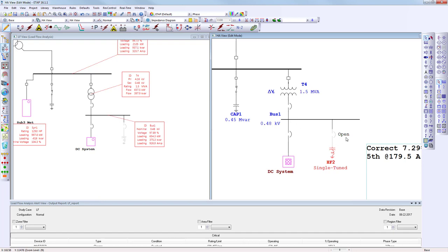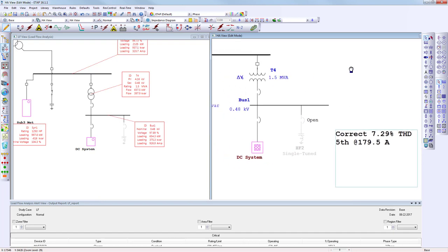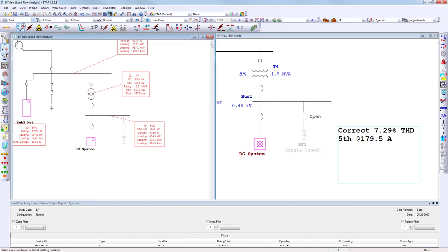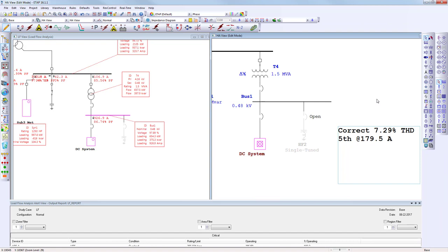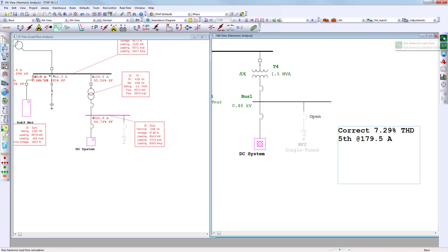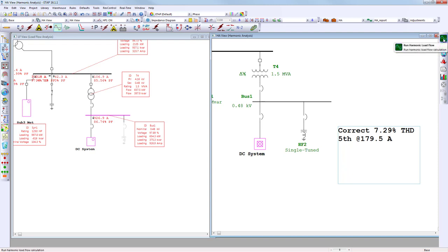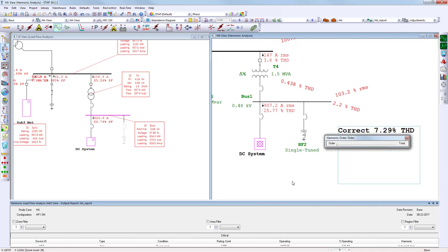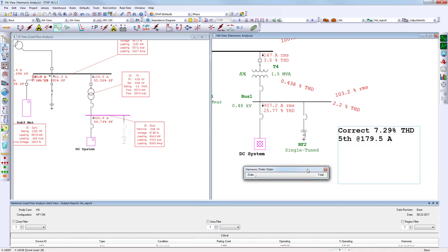To show the before and after results: with the load flow on the left and harmonic analysis on the right, I bring the filter online and run the harmonics analysis. The total harmonic distortion has now dropped from 7.29% down to 2.2% — well within acceptable limits.